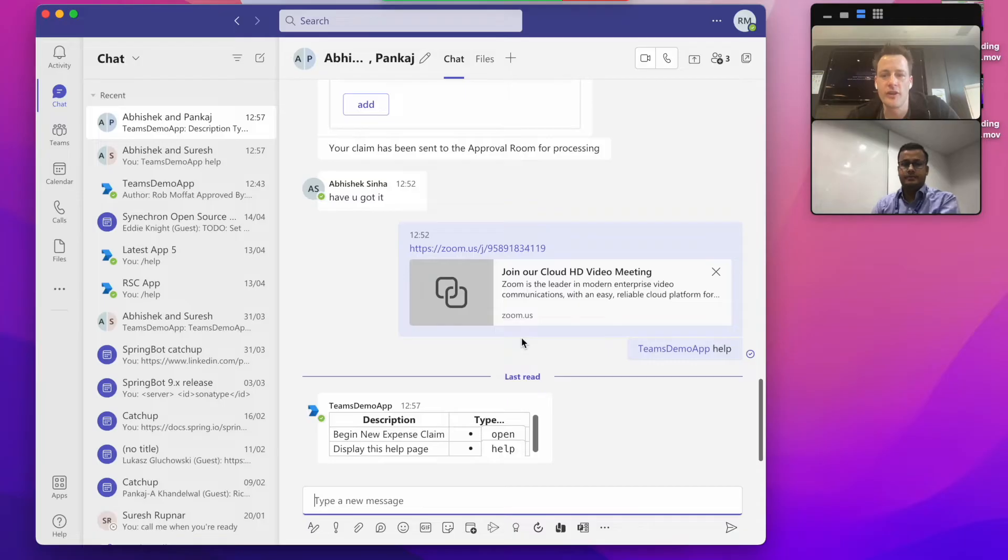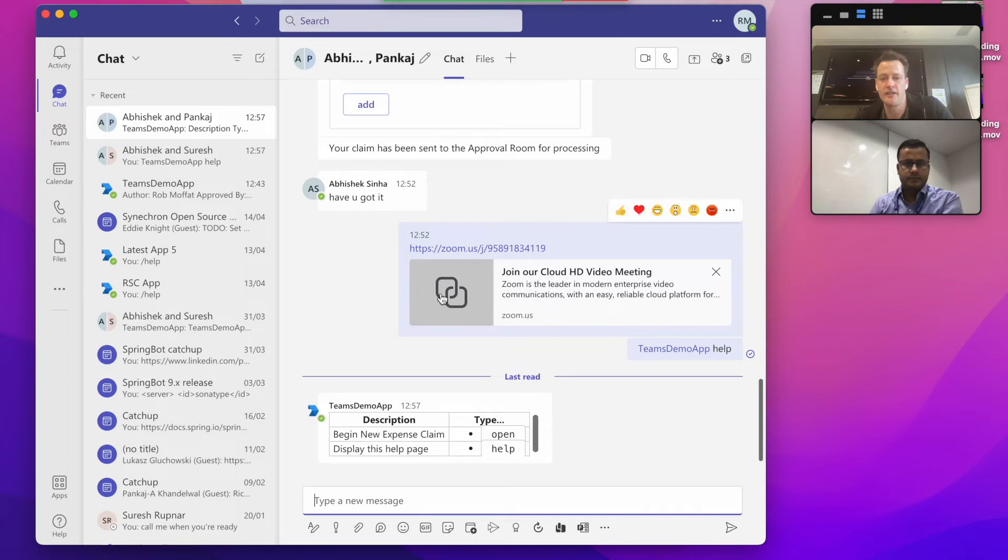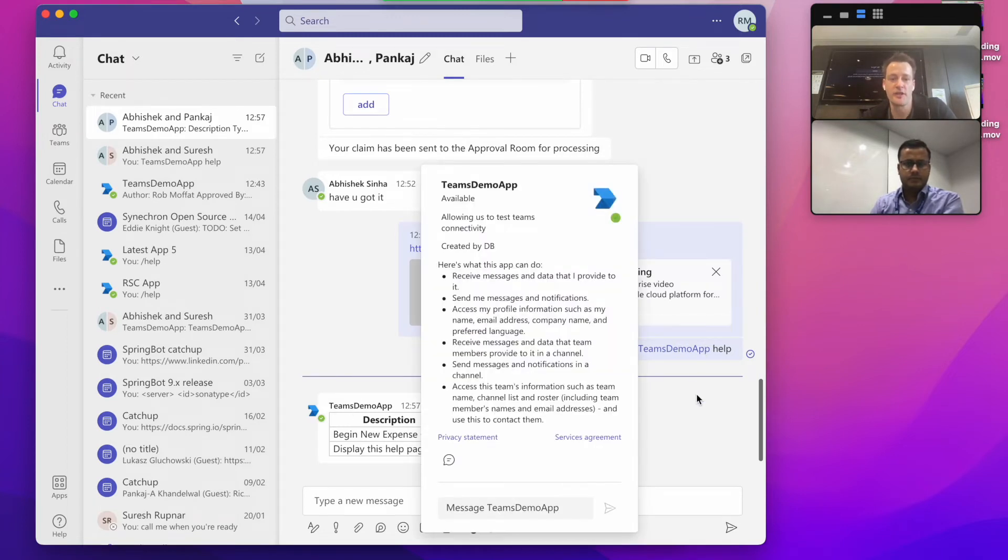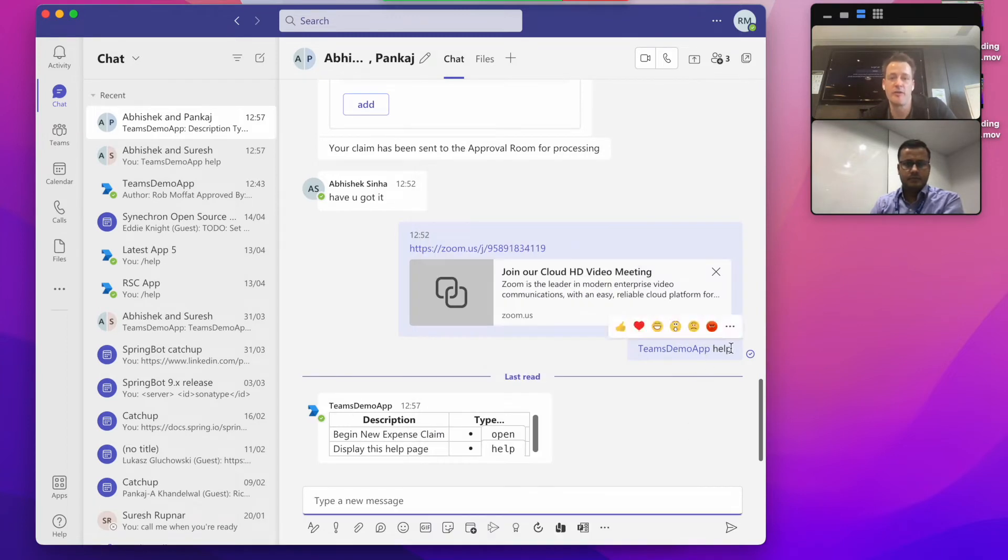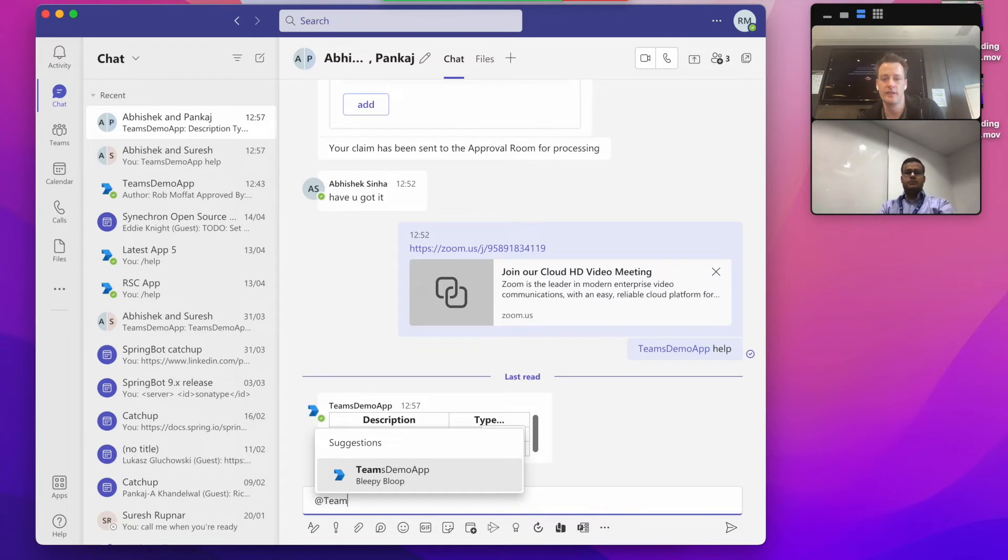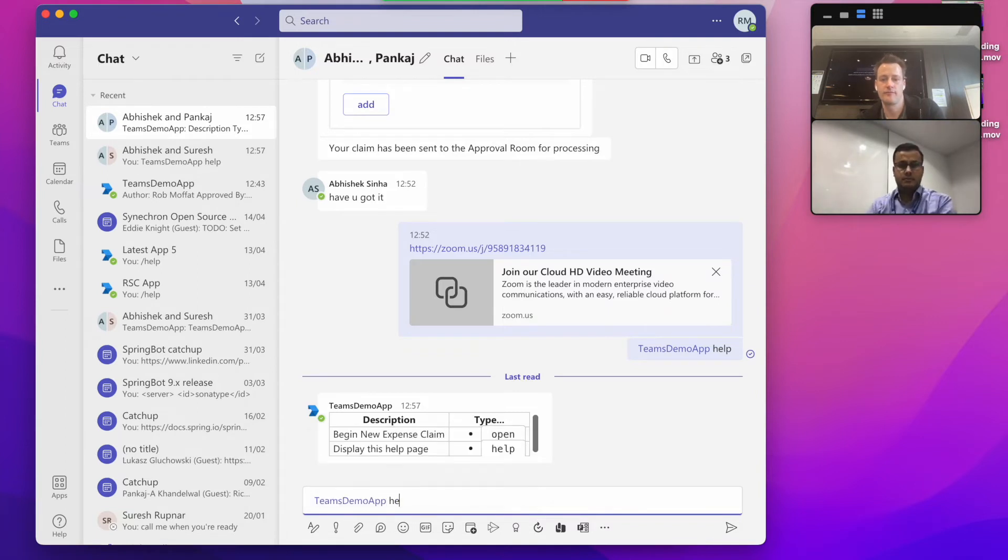So here I am in my room with Abhi and our bot, which is the ClaimsBot. I've asked it for help by typing in the name of the bot, help. And it's come back with a form saying that I can open a new expense claim. So let's do that. Open.